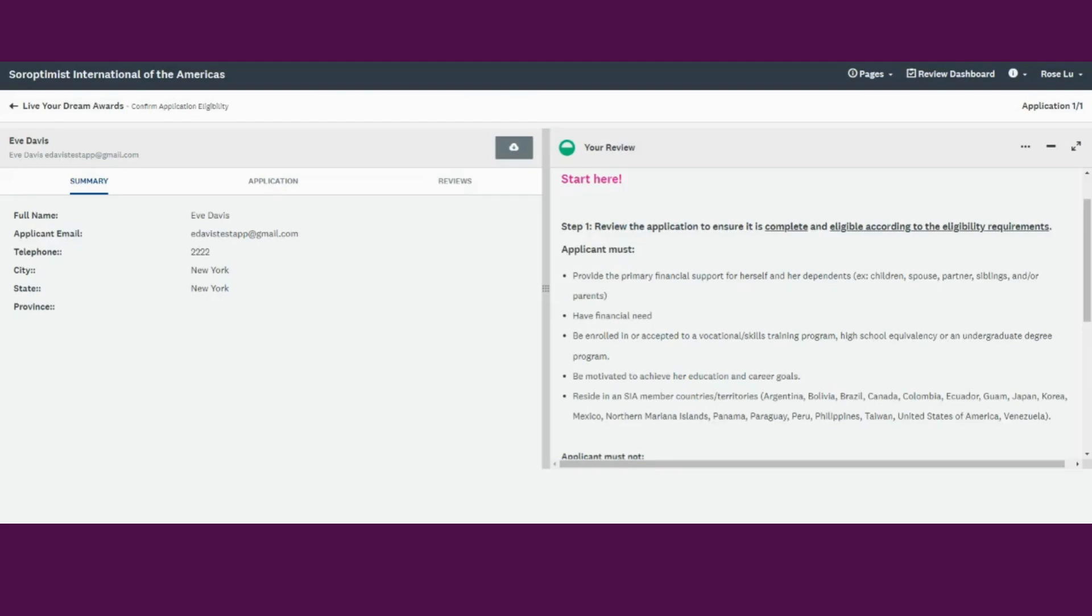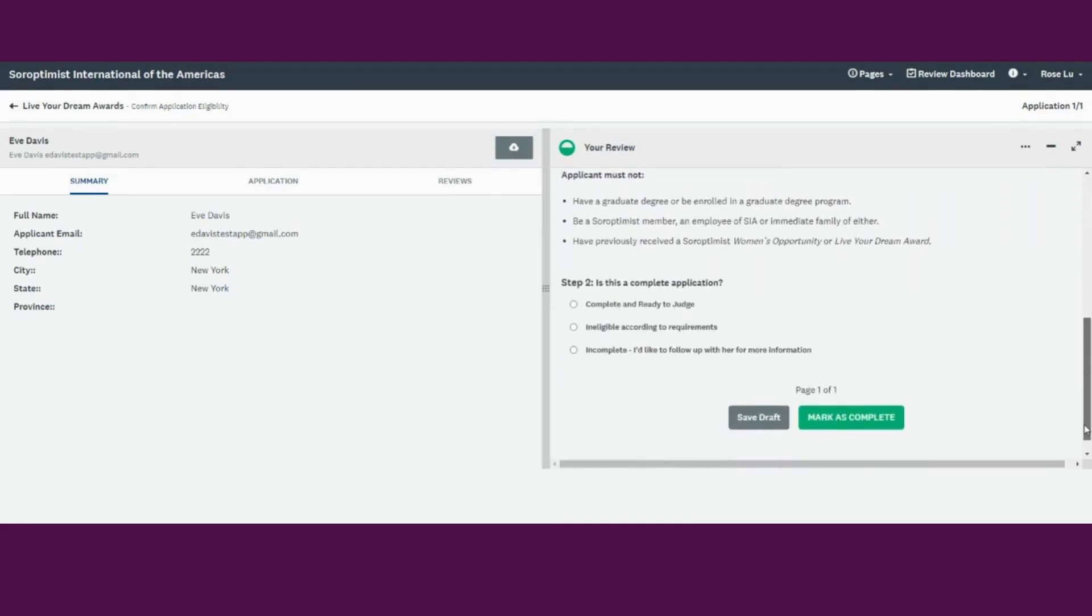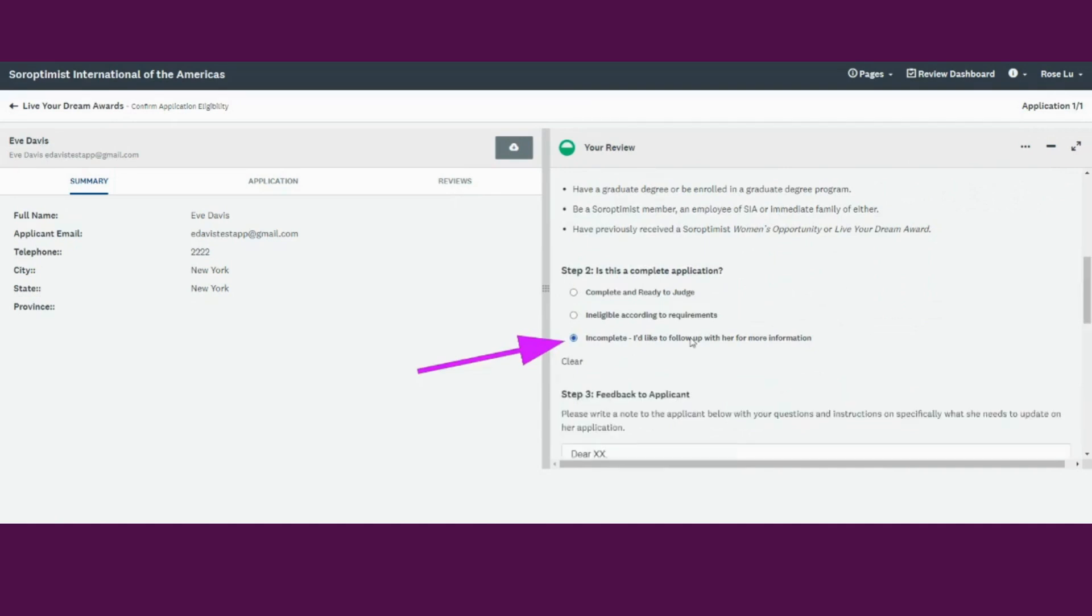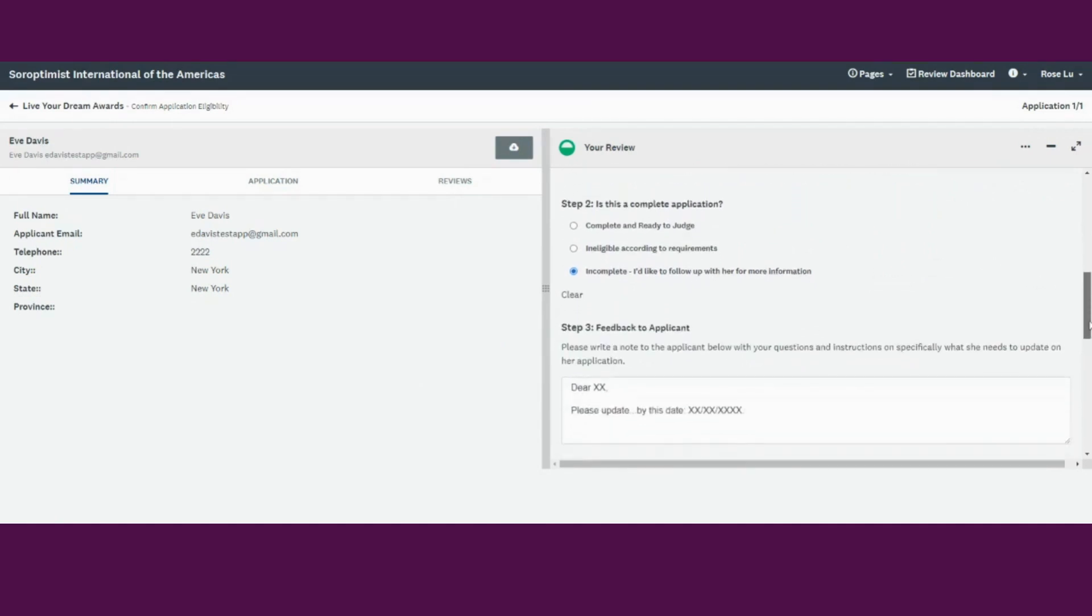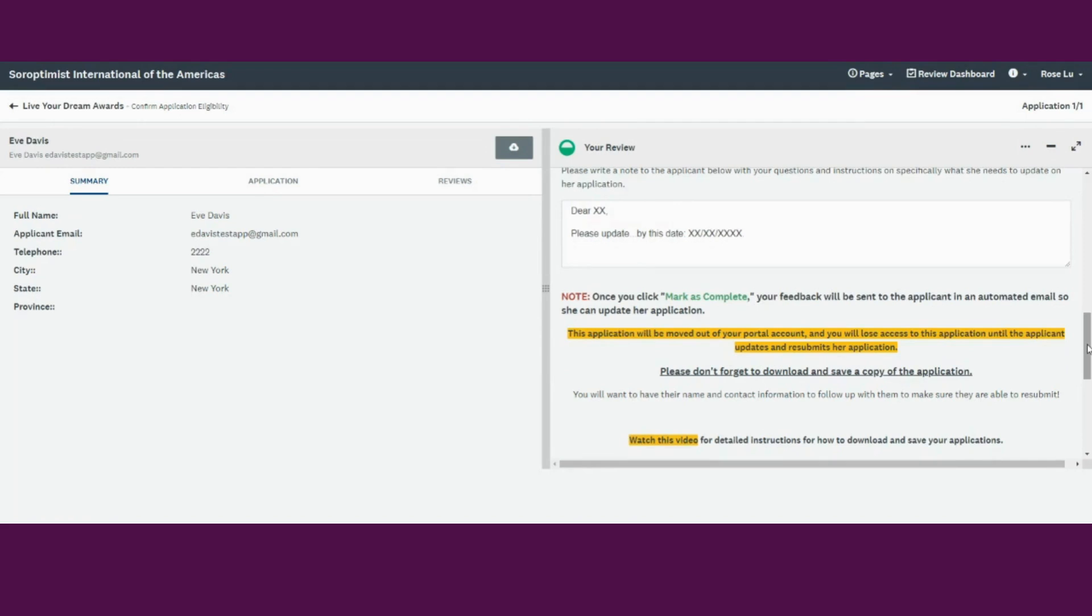If you have questions about the application, you can mark the application as incomplete. Please write a note clarifying what information you need and send it back to the applicant. Please be sure to save the application so you have the applicant's name and information, because as soon as you mark the application as incomplete, her application will disappear from your account until the applicant resubmits the application.